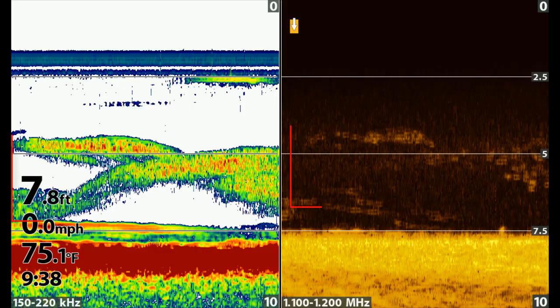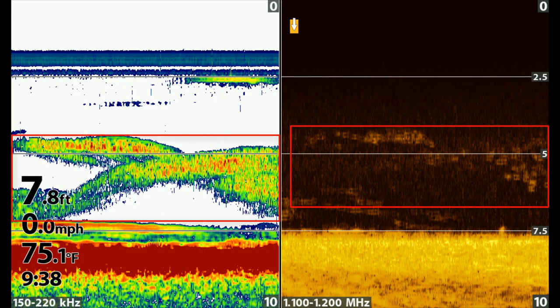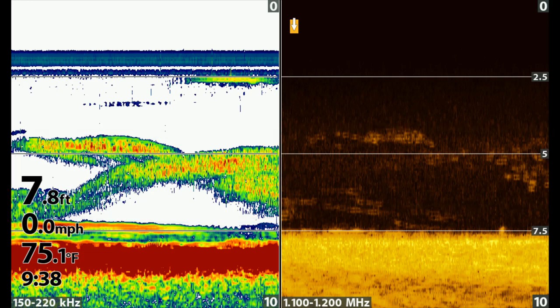This is a fertile lake with a huge algae bloom. Lots of food for the fish. The sonar shows schools of baitfish. The baitfish can look like weeds, but weeds are attached to the bottom, and baitfish will be suspended.